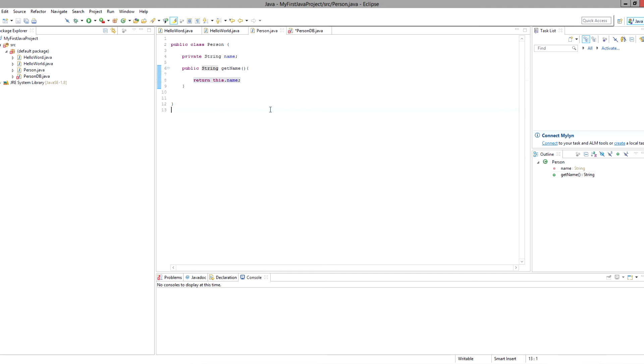So right now what this is doing is saying if someone uses this getName method, there's gonna be no arguments. We're gonna go inside and we're gonna return, or whatever program called this method is going to get back the value of name.